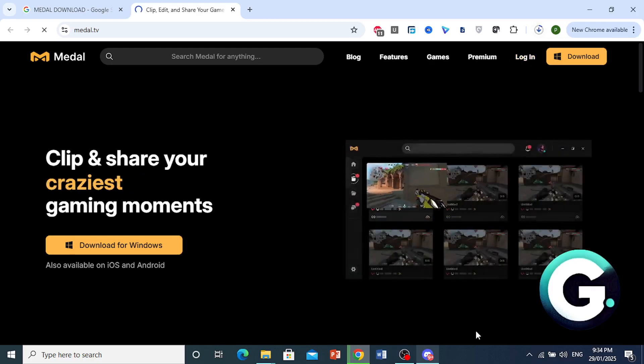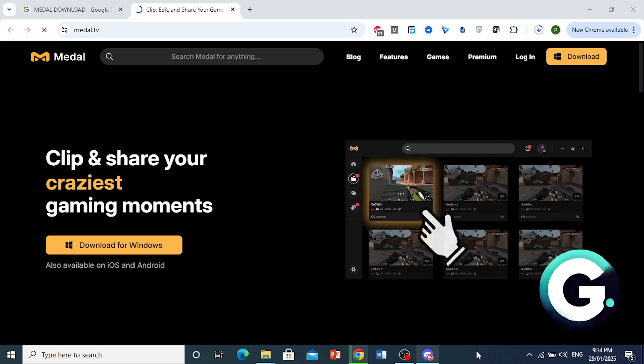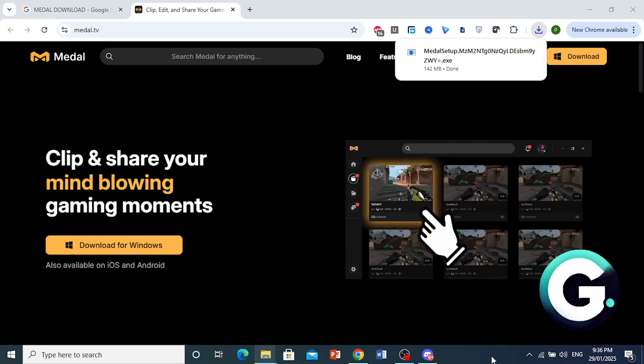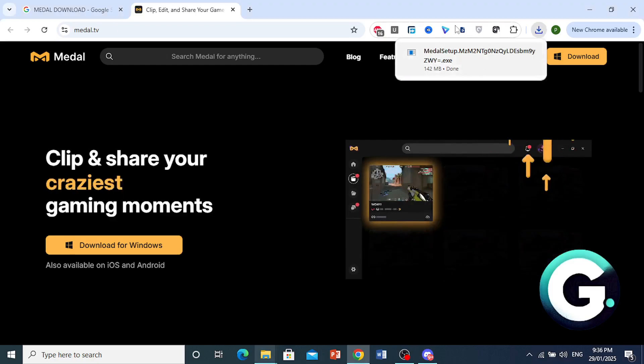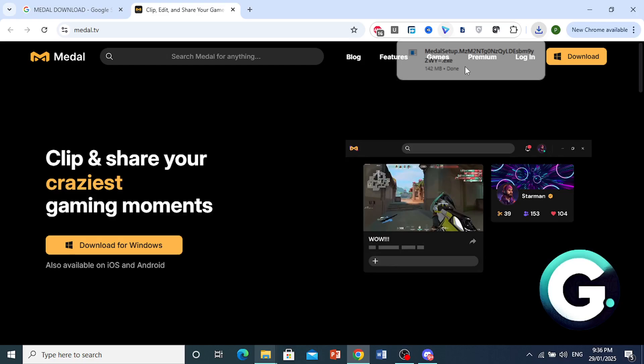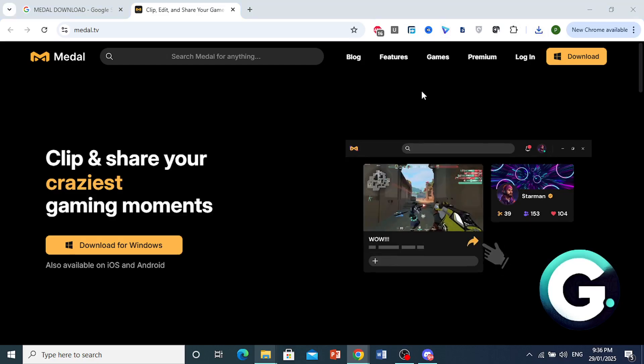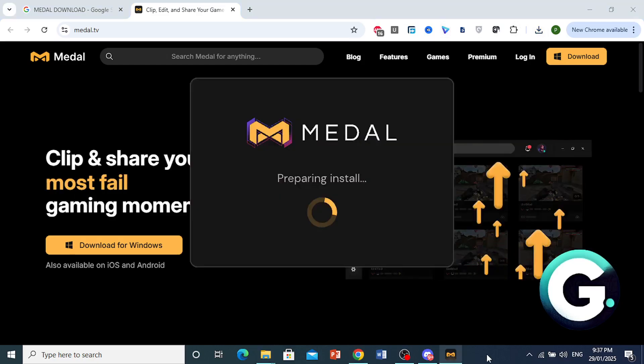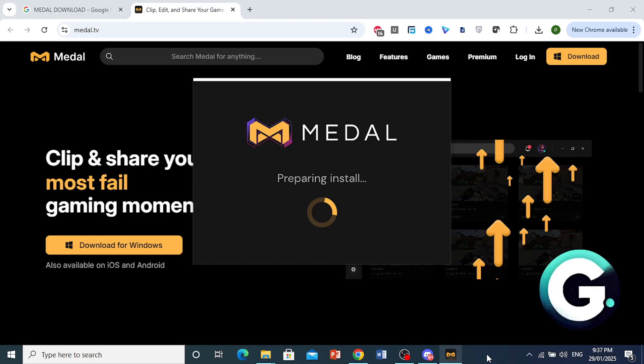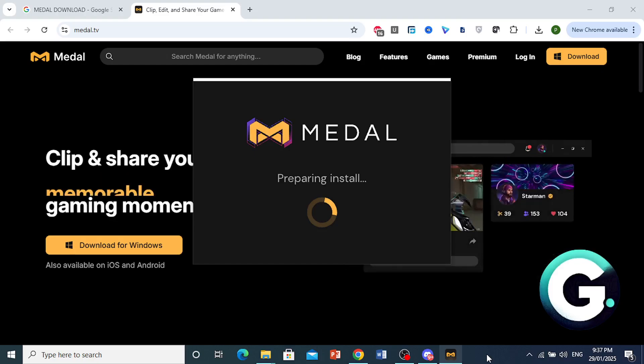And I'll go ahead and install it once it's done. Alright, once it's done, go ahead and open up the setup onto your PC. Alright, so the setup has started.